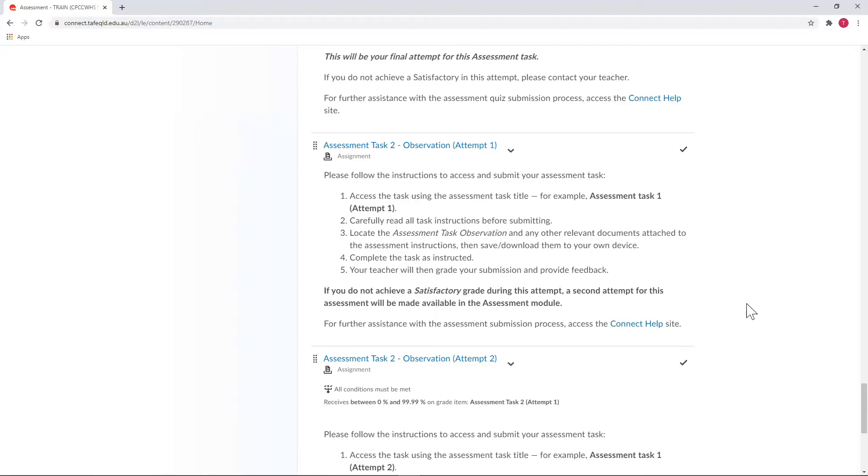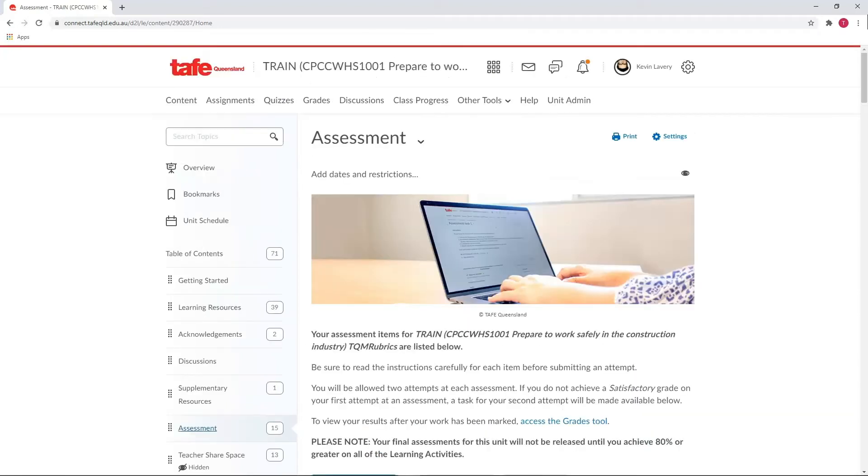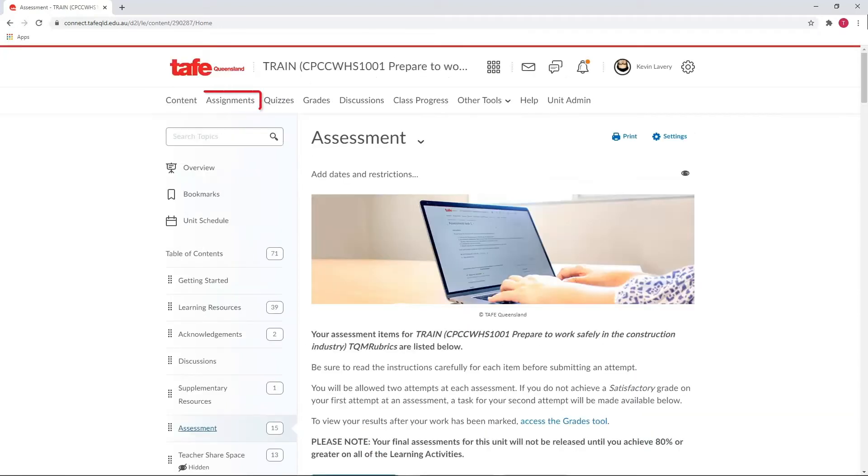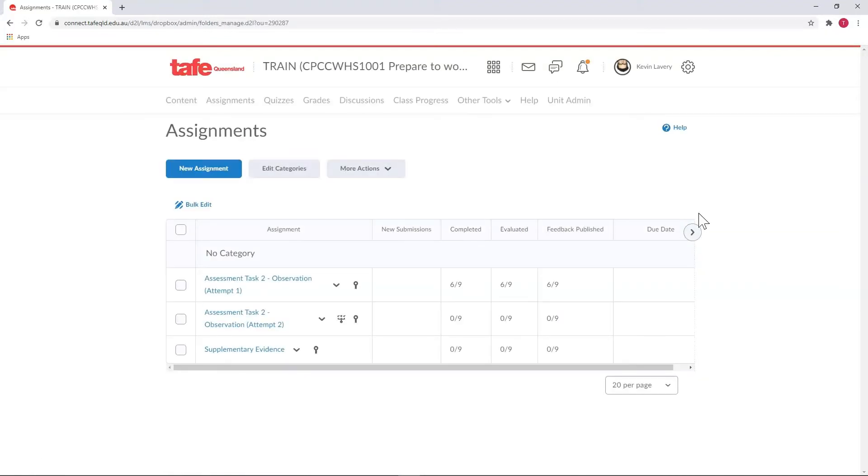So how do you mark an observation? Like everything in Connect there's a variety of ways to do this, but this way going through the Assignments tool is the only one that we recommend. You could have gotten to the Assignments tool through the navbar, via quick eval or some other way, but the important thing is that this is your starting point.